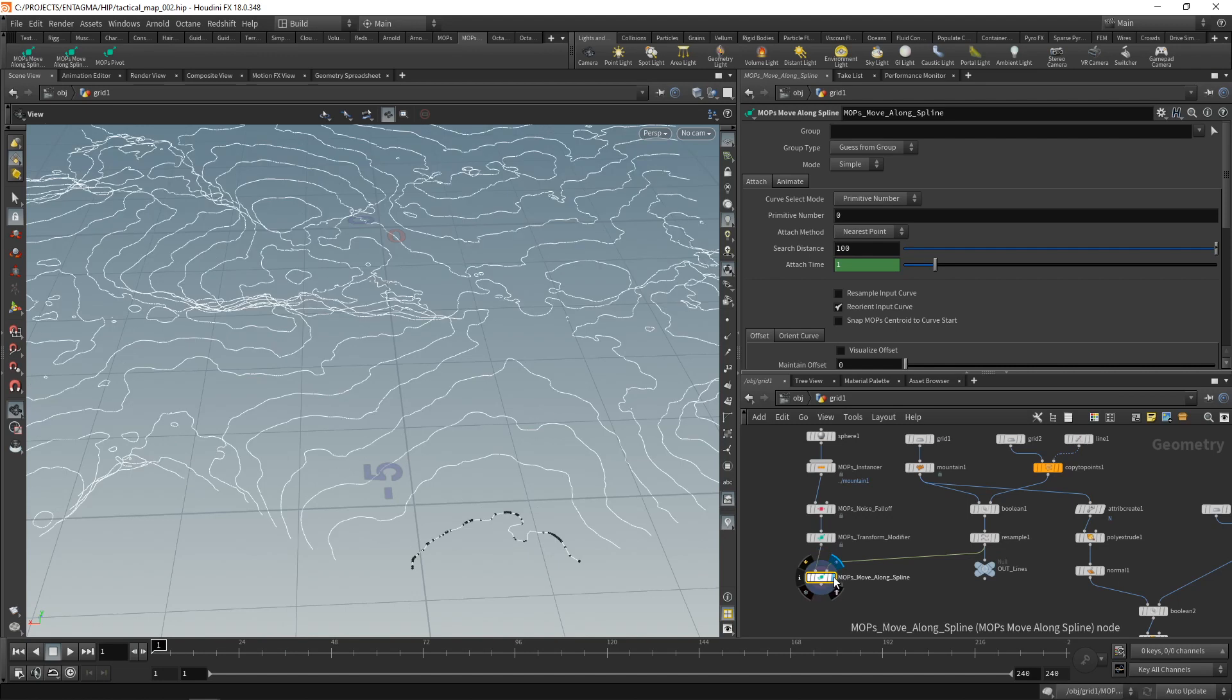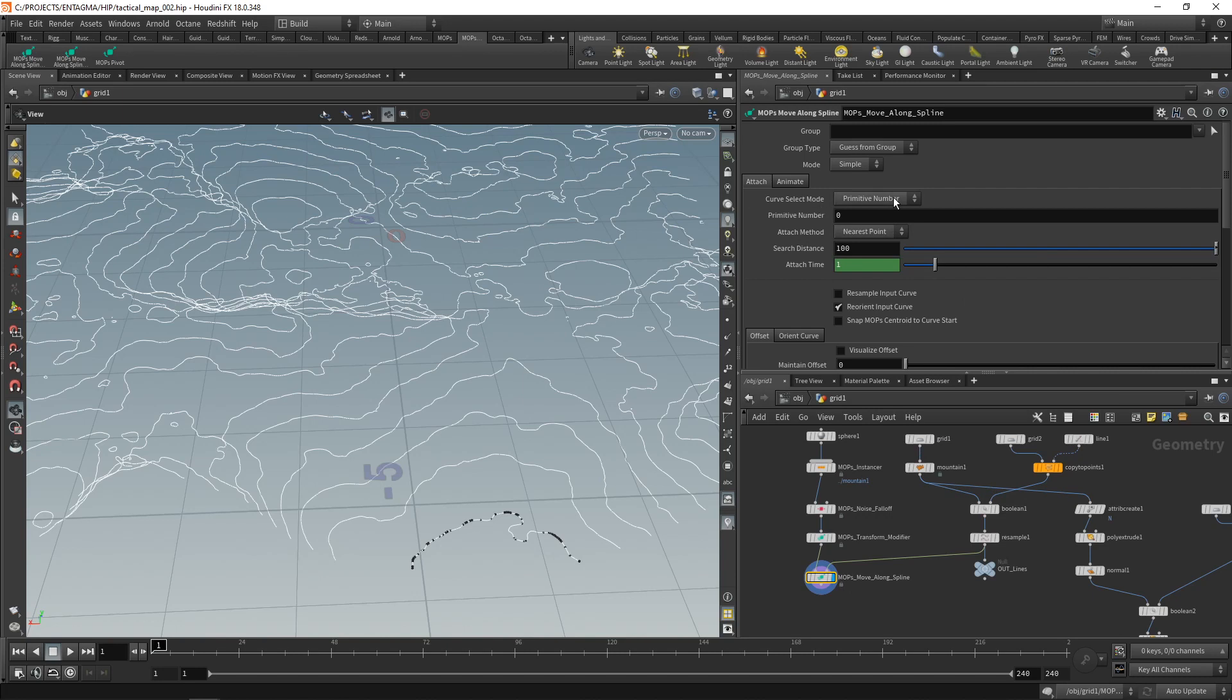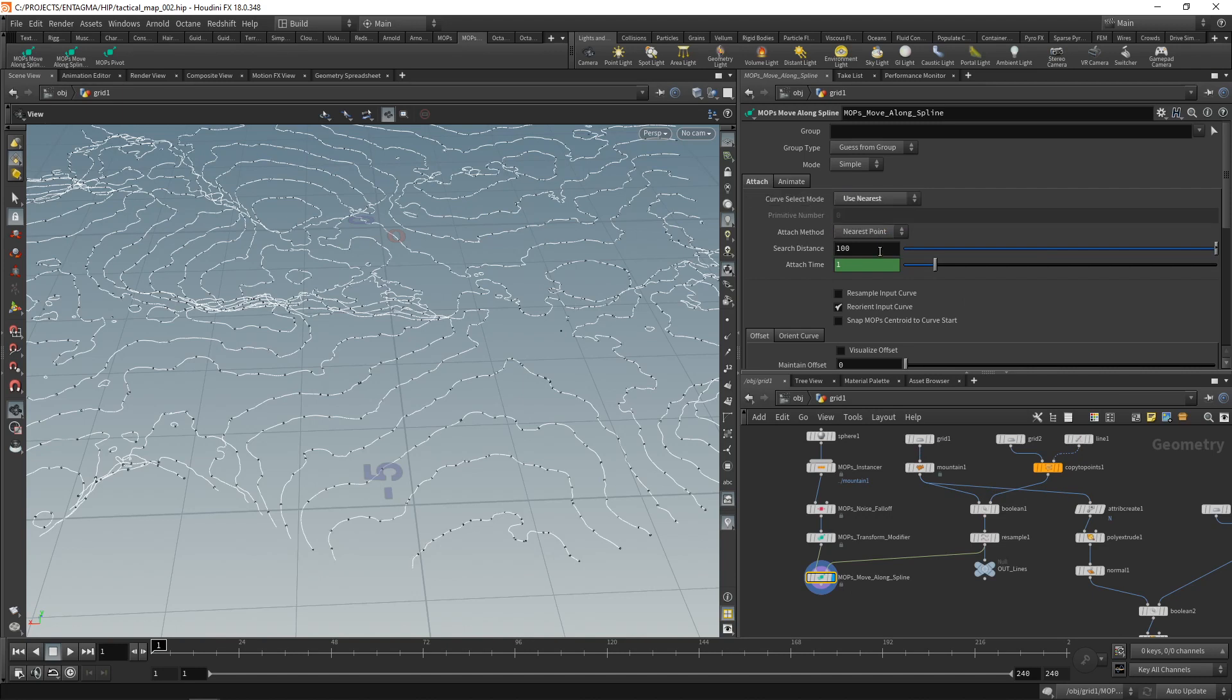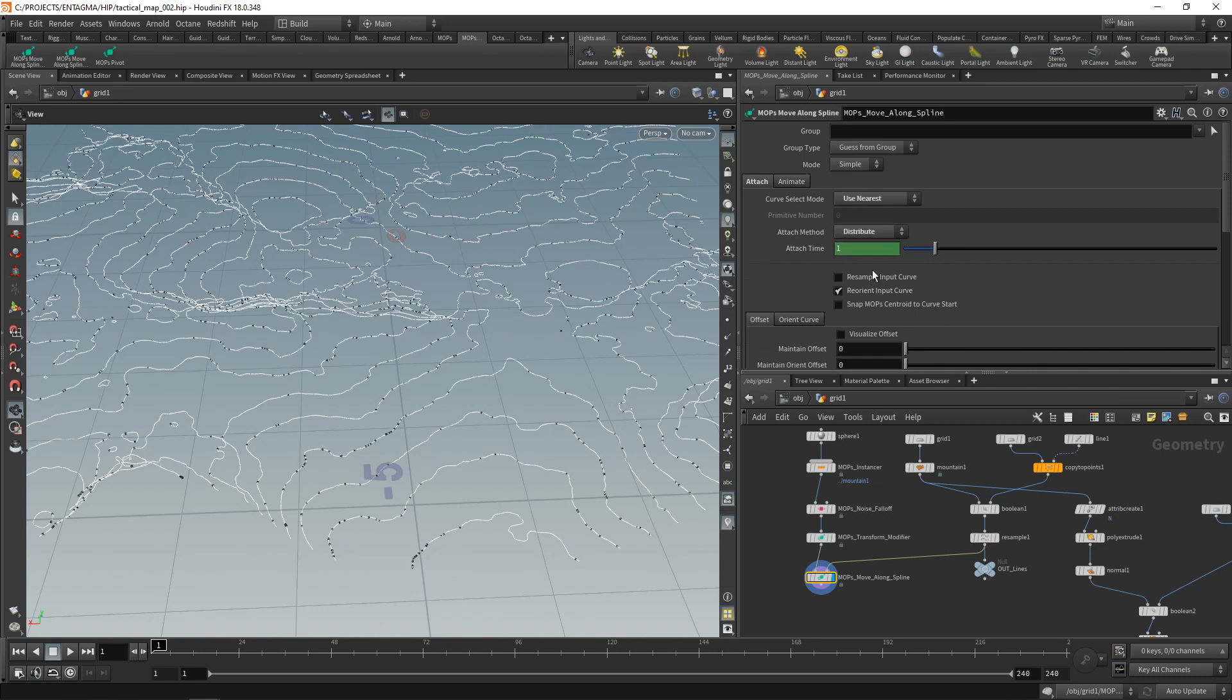Let's highlight this. And immediately you can see we're getting some stuff that we don't want. And that's because the MOPS movealong spline currently is set up to select the curve by primitive number. So instead, let's use the nearest curve. And also, let's just use distribute as an attach method.